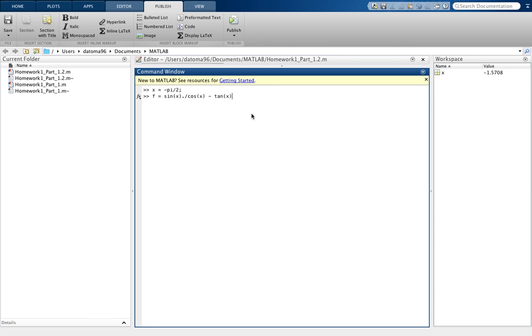Therefore, we proved the identity. Since tangent is sine over cosine, if you subtract sine over cosine from sine over cosine, you should get 0. Let's see if that's what we get when we plug in x equals negative π/2. Look at that, we got the output to be 0.